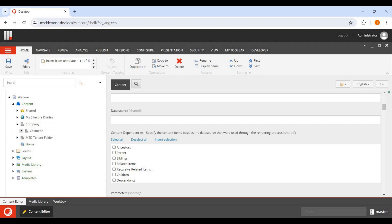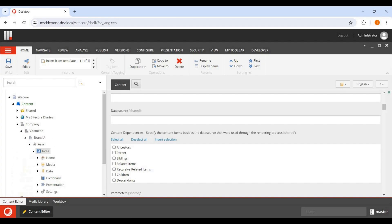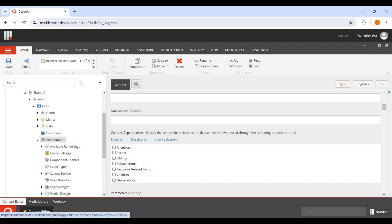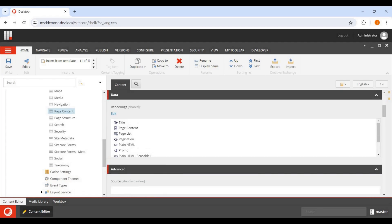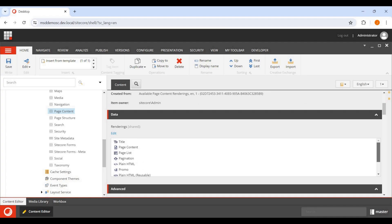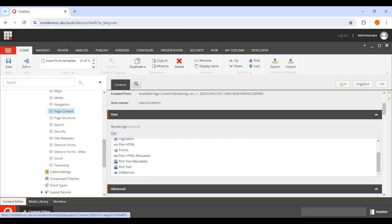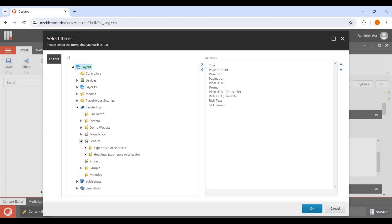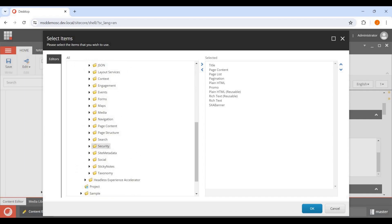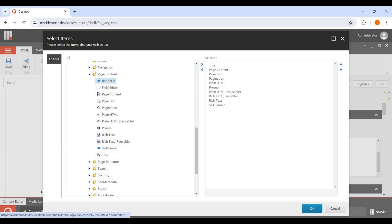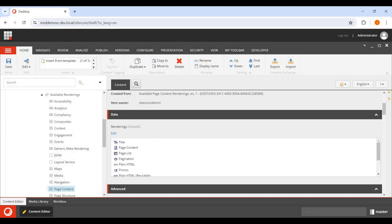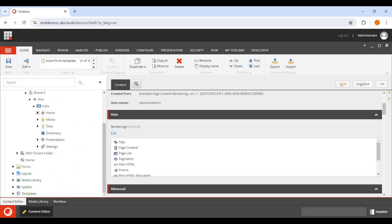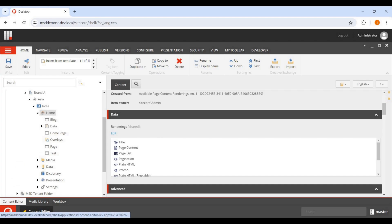To make this rendering available in your SXA website, go to your website node in the content tree — my website is 'India.' Under Presentation > Available Renderings, find the Page Content section and click Edit. Navigate to your rendering location and select SXA Banner to add it. I've already added it, and now SXA Banner appears in the Page Content available renderings list.